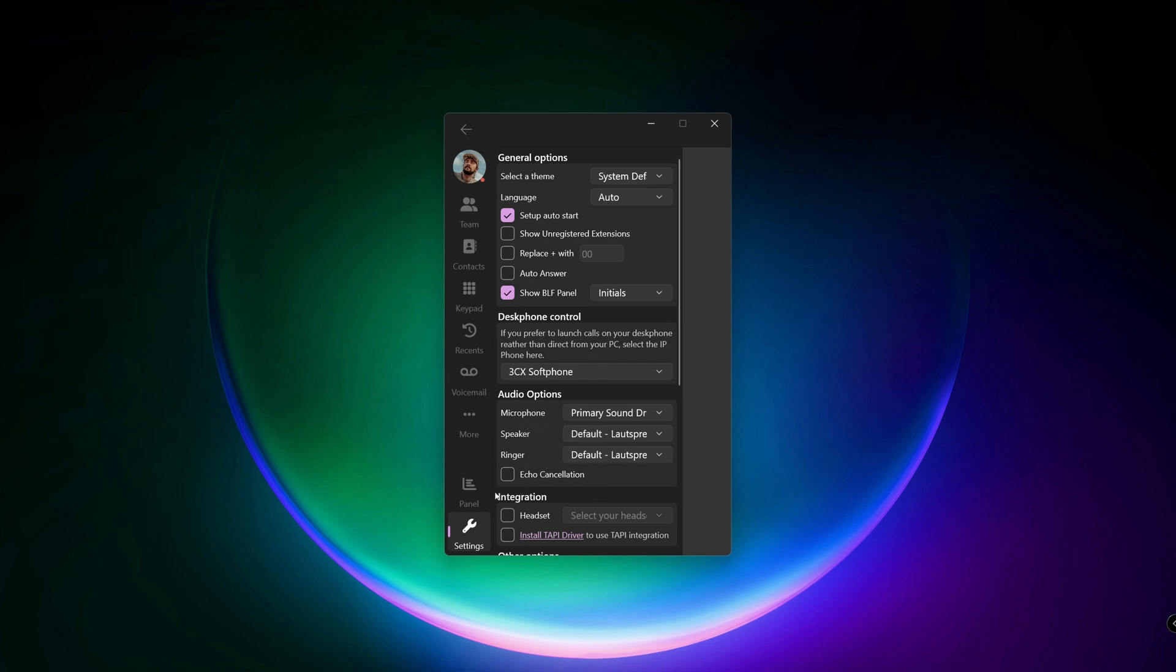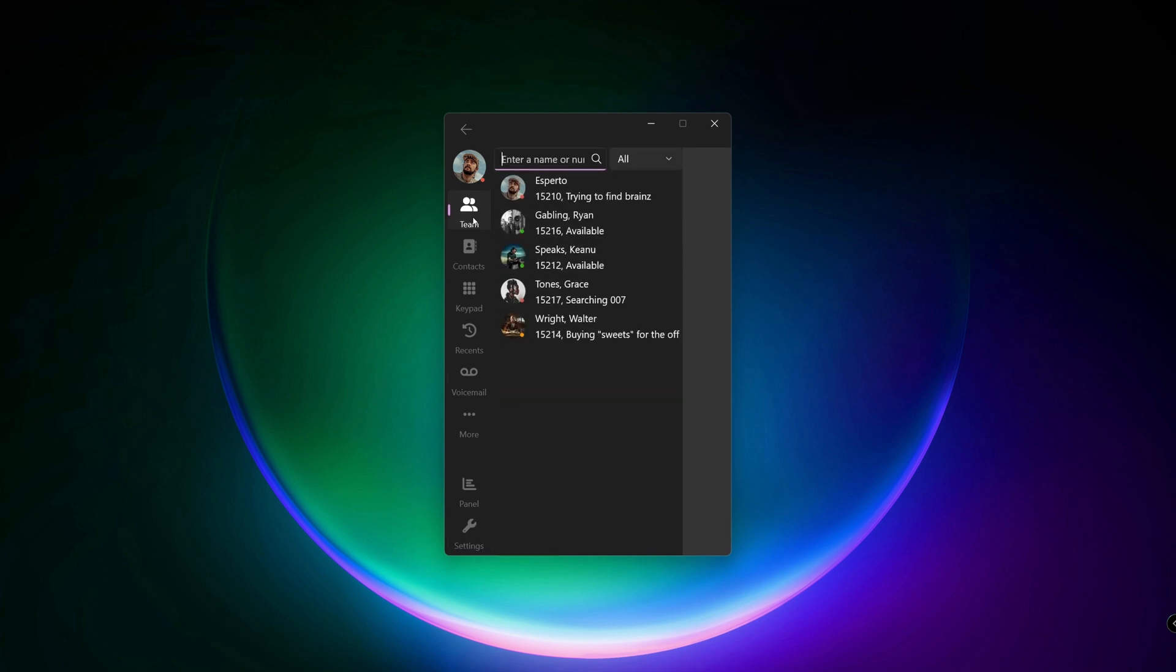Now, let's explore the basic call functionalities. For example, go to team and then select the member you want to call.